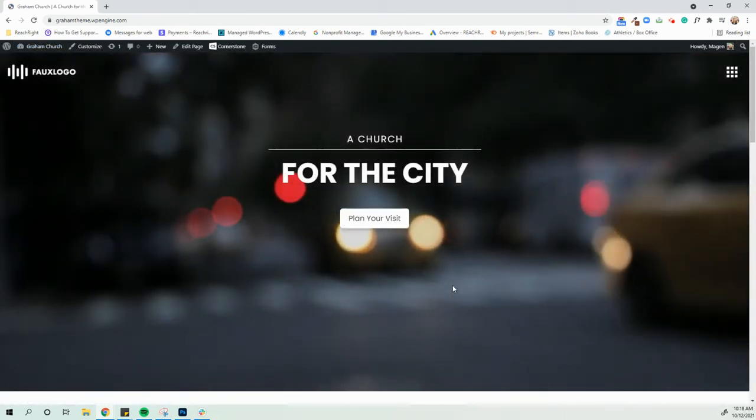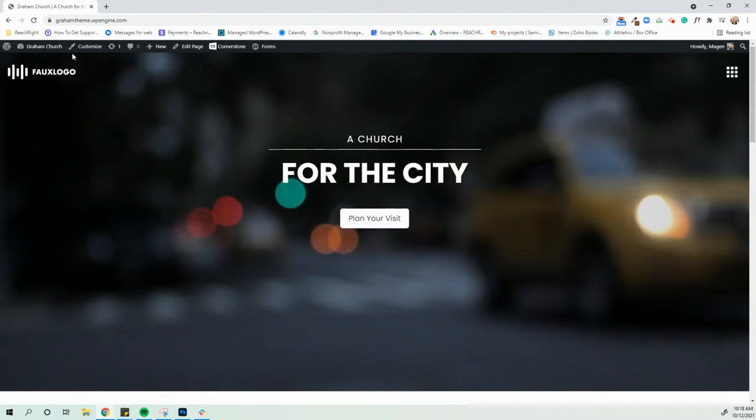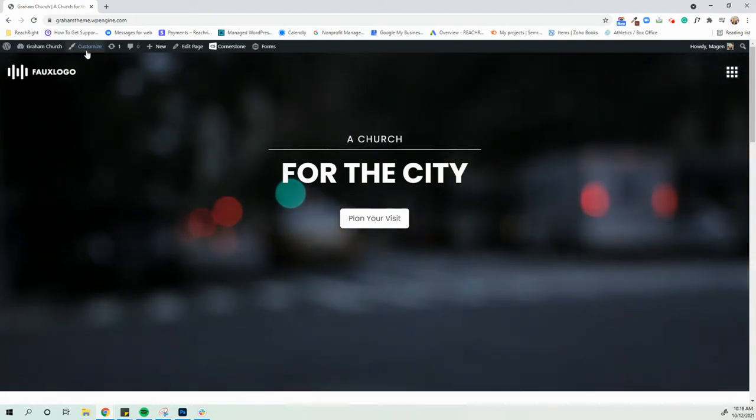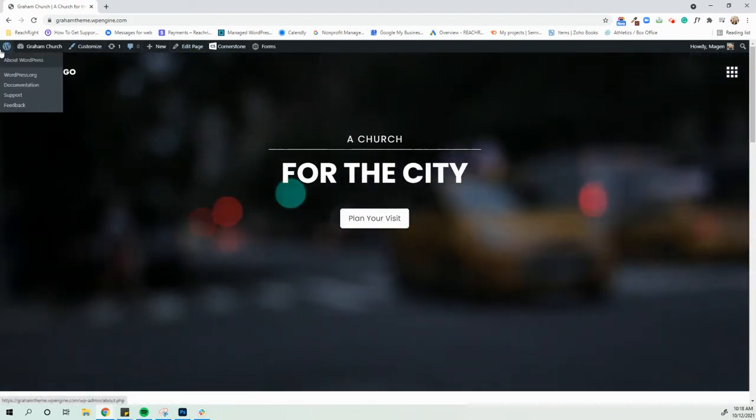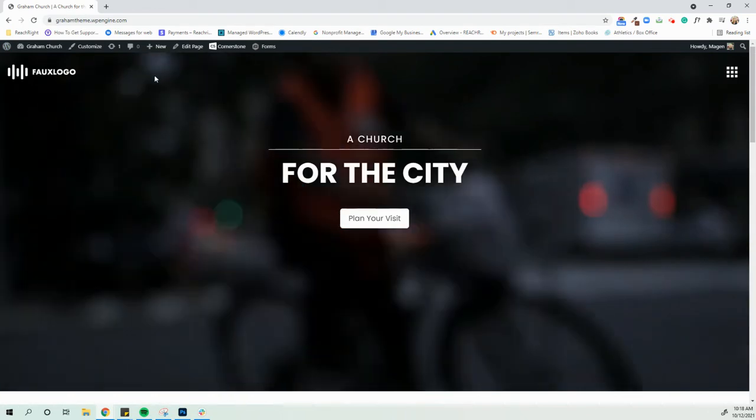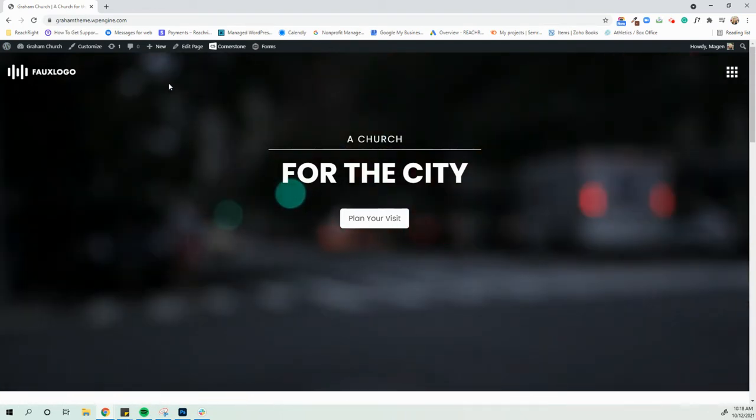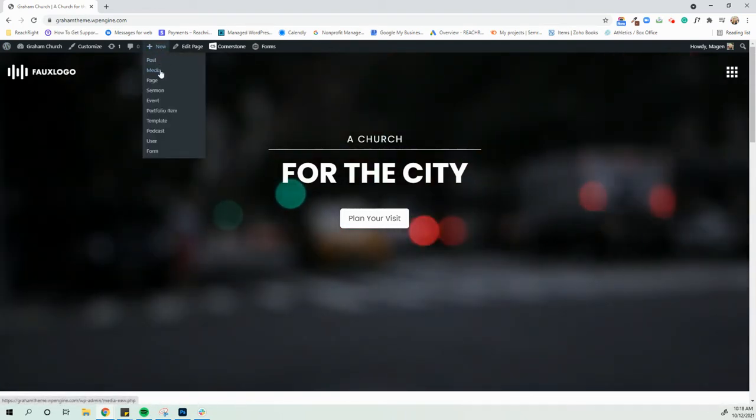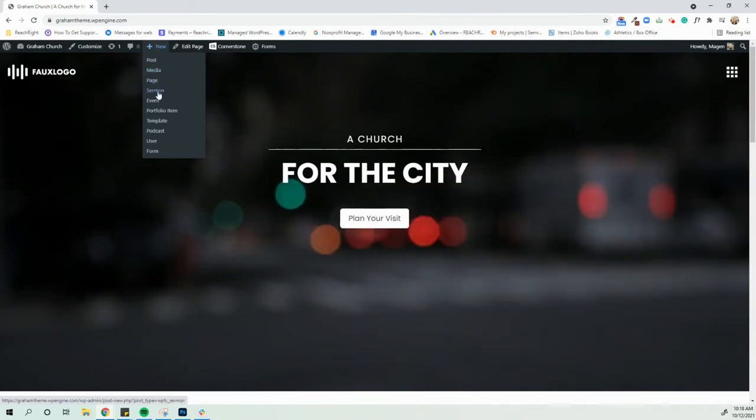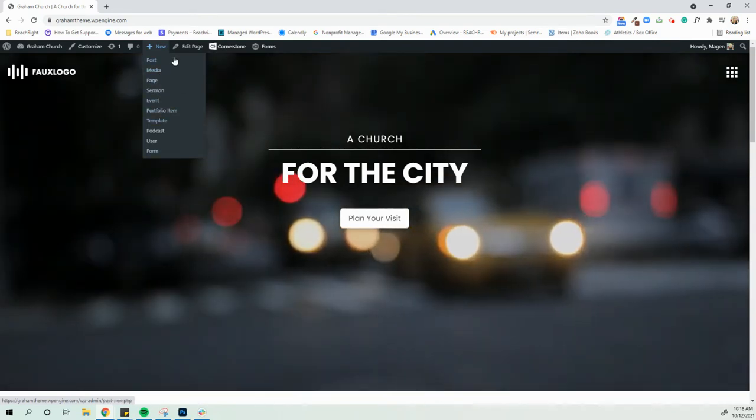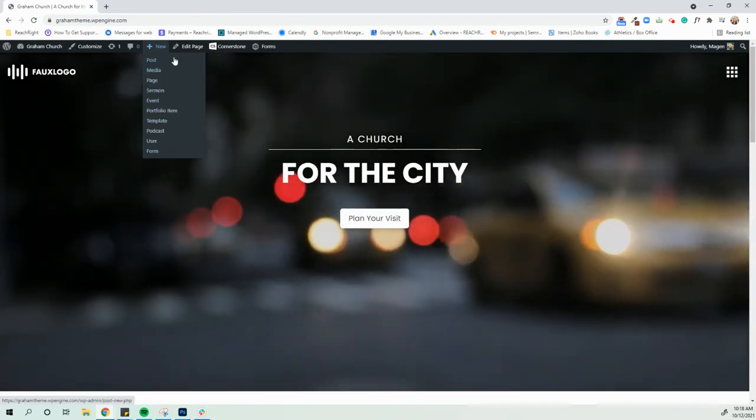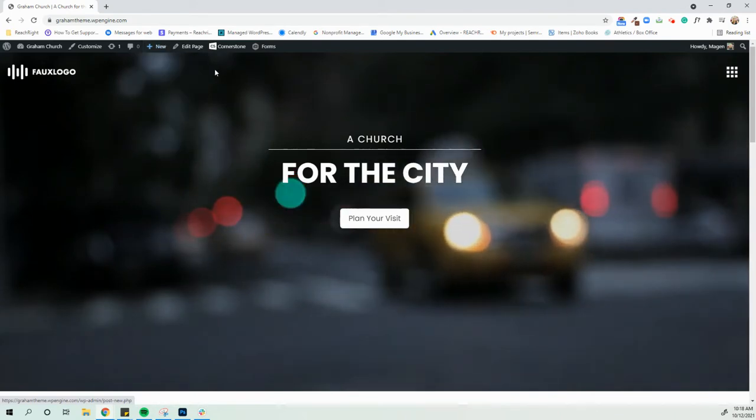On every page that you have, when you are logged in as your administrator, you will have this black bar up here. So this is kind of another way to get anywhere. From any page, you can also go to new and obviously make a new page, add a new sermon, add an event from here as well if you're not on the dashboard.